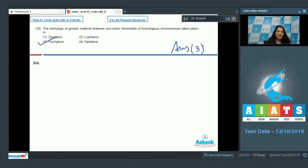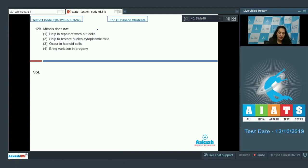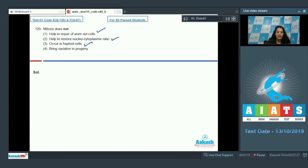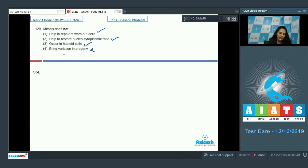Question number 129: Mitosis does not... Help in repair of worn-out cells? No, it helps. Restore nucleocytoplasmic ratio? No, it helps. Occur in haploid cells? Yes, it can occur in haploid cells. Bring variation in progeny? No, it does not bring variation in progeny. So mitosis does not bring variation in progeny - this is the correct statement. The correct option is option number four.